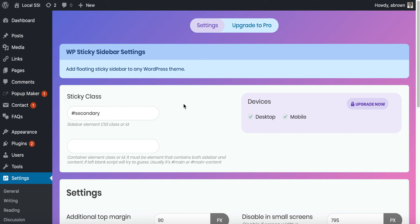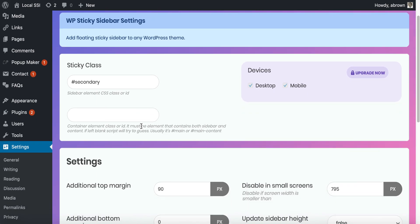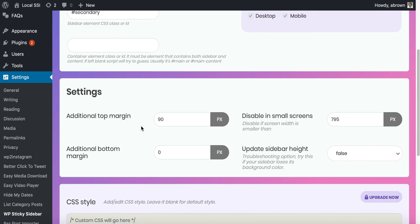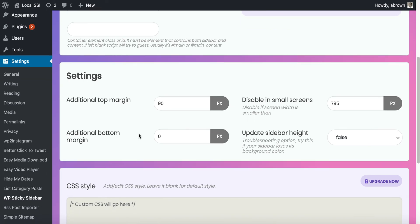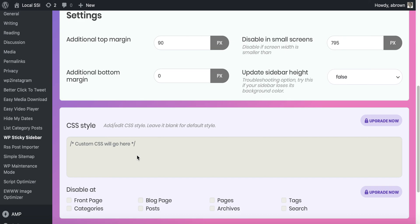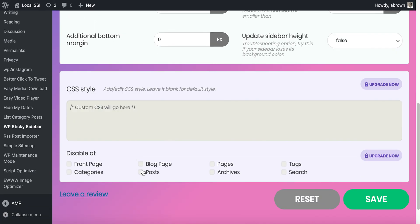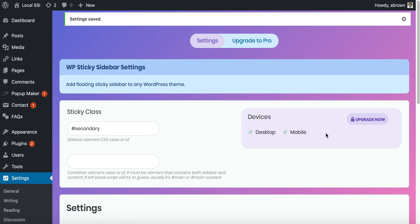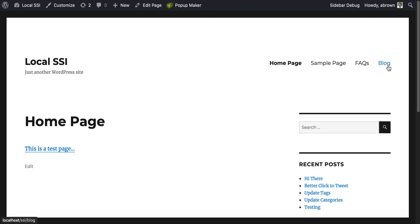Once we activate it, it takes us to the settings. You can decide whether it's sticky for your desktop or mobile devices — though you actually have to upgrade for that feature. You can also specify additional element classes for your own styling, add additional margin space, disable for certain screen sizes, add custom CSS, and disable on different types of pages, although you have to upgrade to access that. Nevertheless, it's pretty easy to install — just save it.